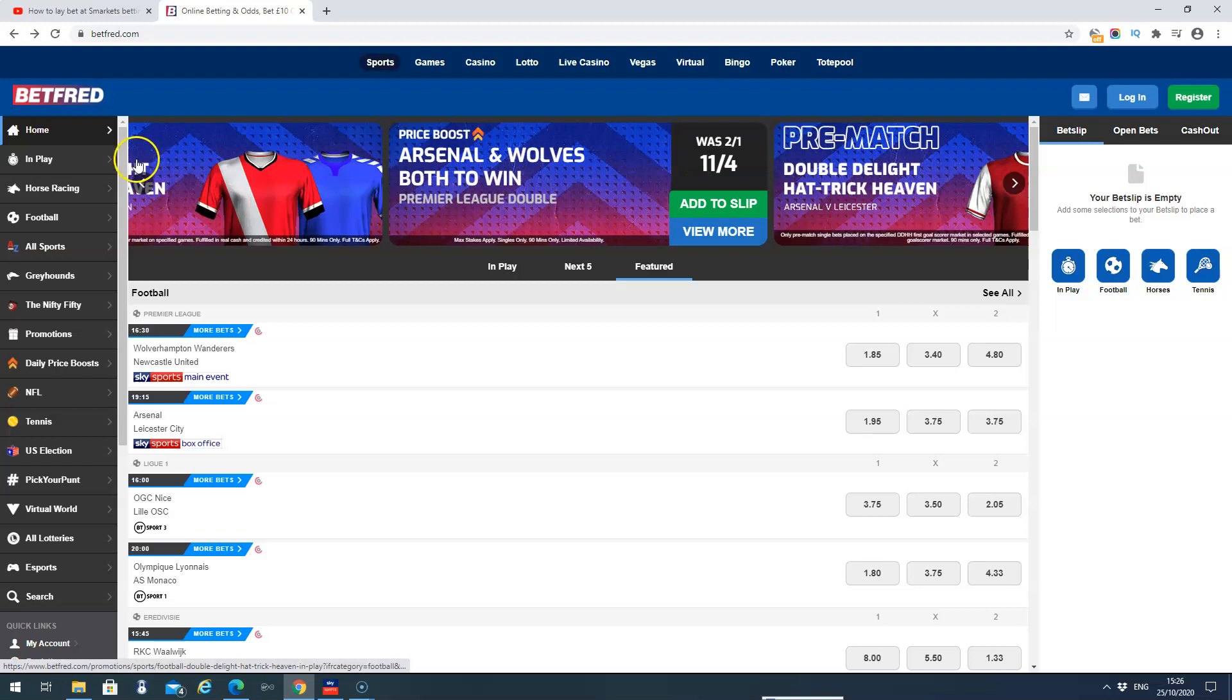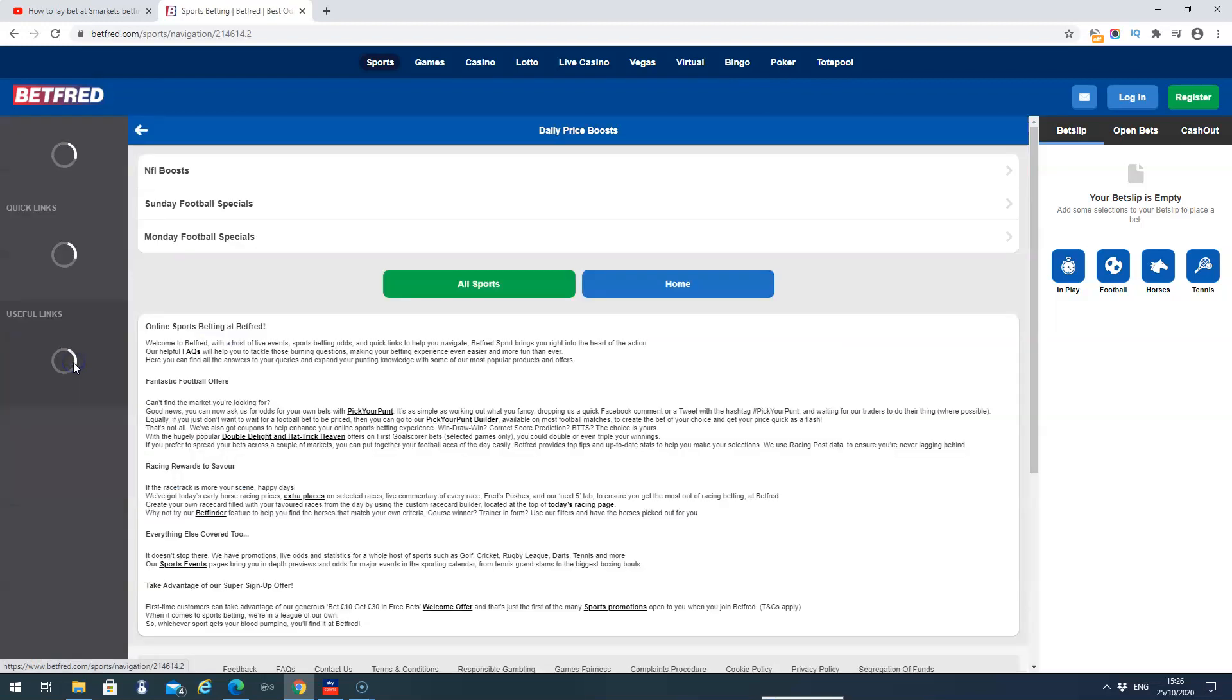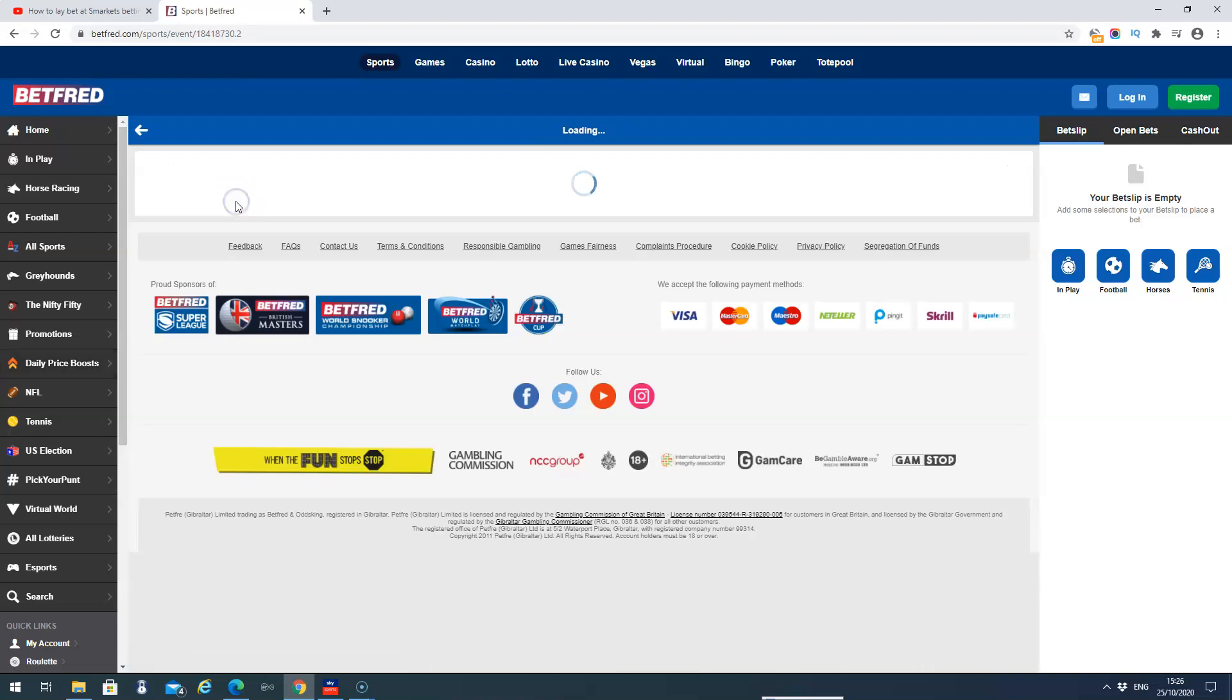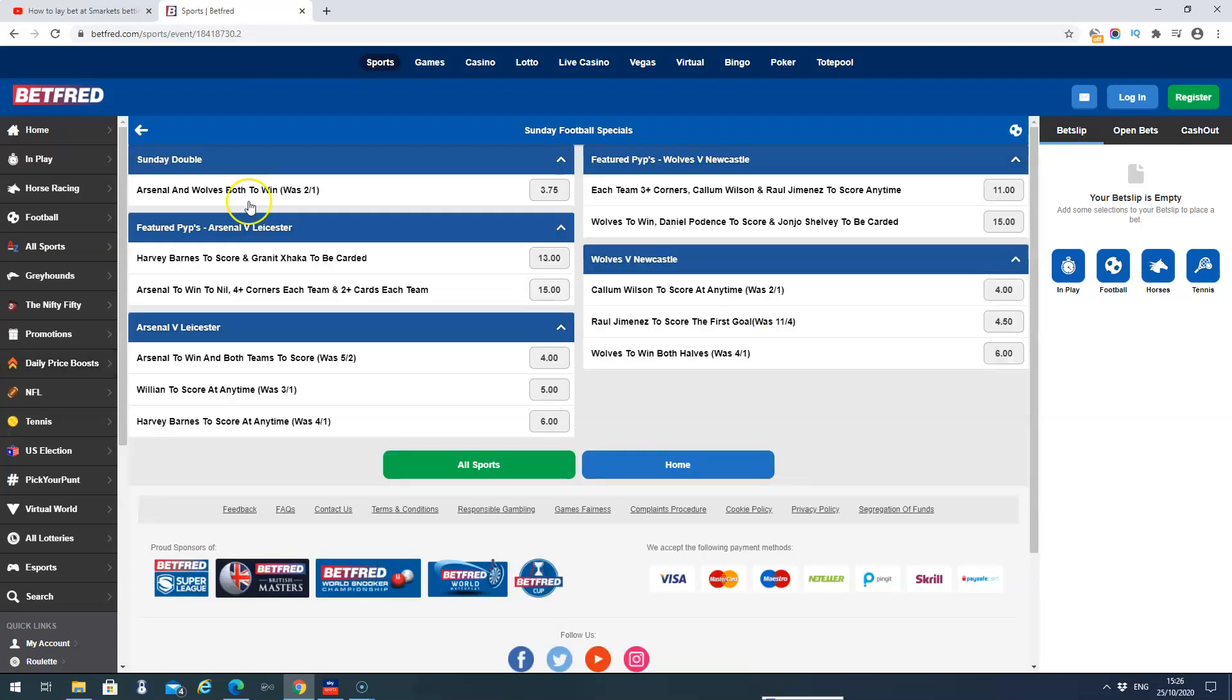So if we just go in the left-hand column and we'll just scroll down to daily price boosts, you can see we've got the NFL boosts, the American football, we've got Sunday football specials, and we've also got Monday football specials. So I'll just click on Sunday football specials.